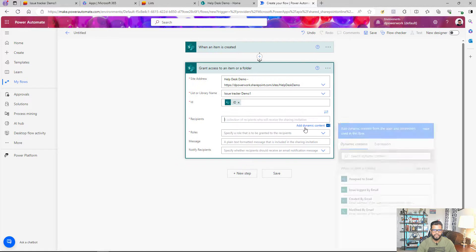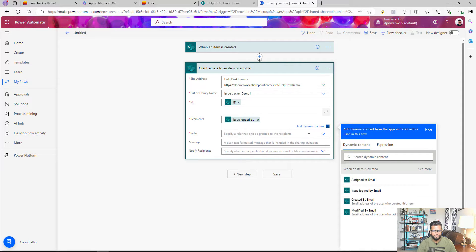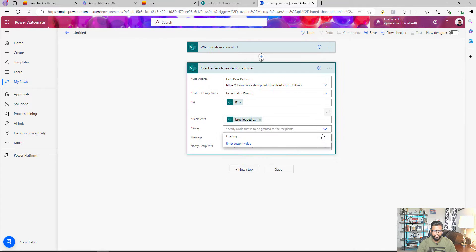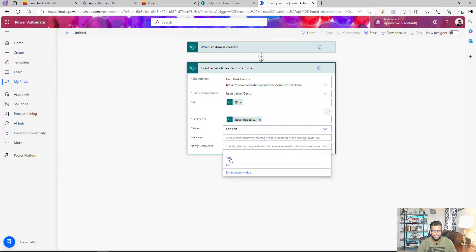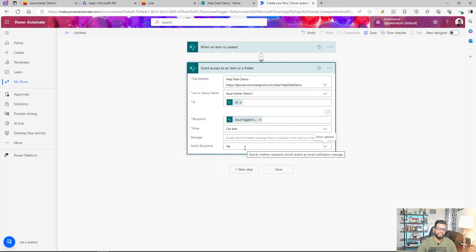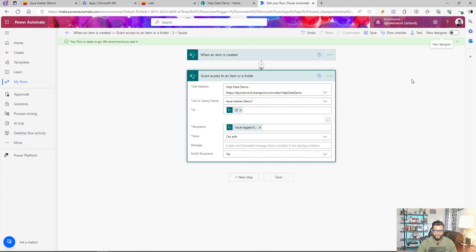For the recipient, I add dynamic content and select the 'Issue Logged By Email' field — the person who reported the issue. For the role, I set it to 'Edit', though you can restrict it to view-only if preferred. I also enable 'Notify recipient' so they'll receive an email with the link to their ticket. That's all that's needed — I save the flow. Now when a user submits a request, they'll automatically get access to the item they created.